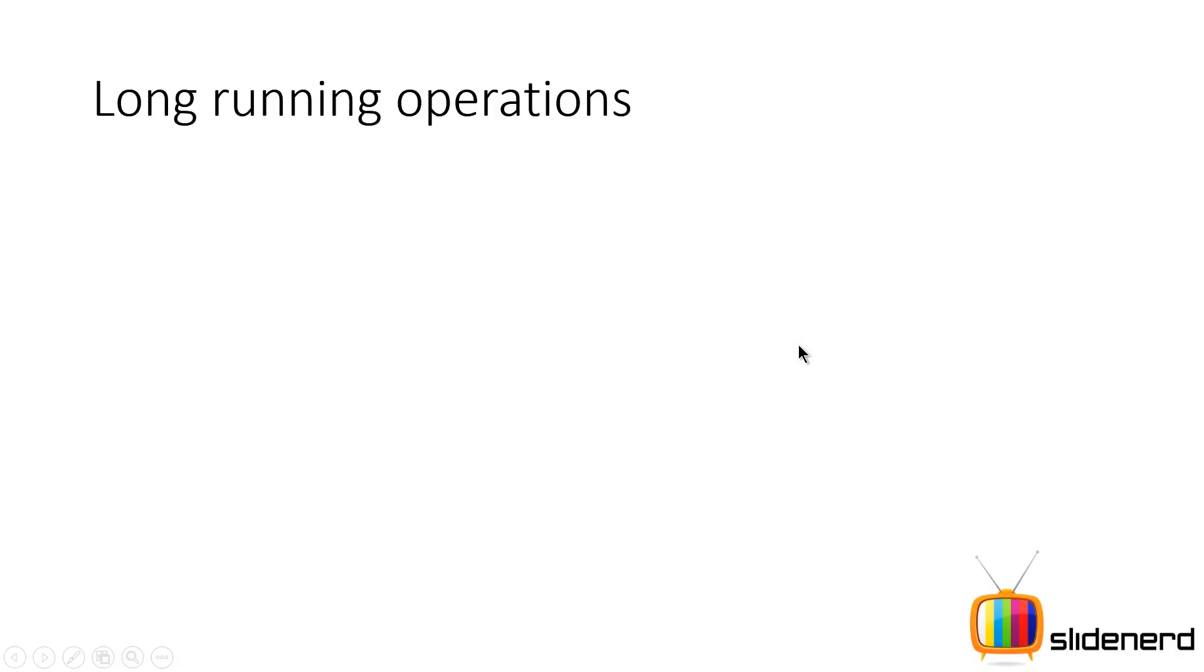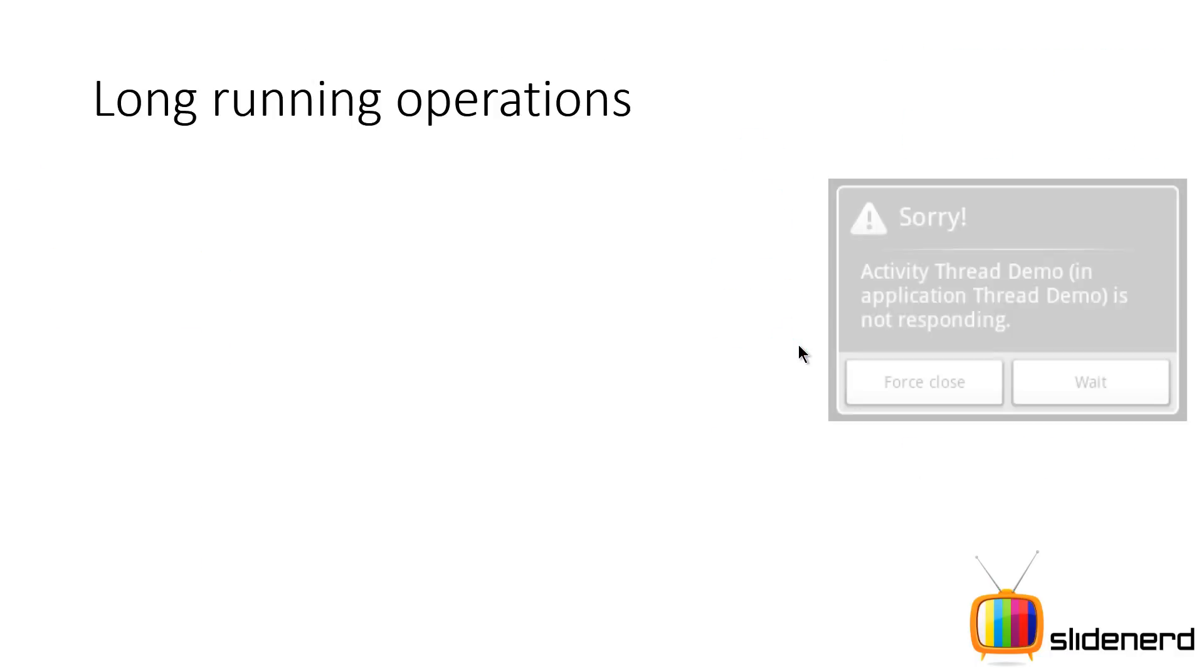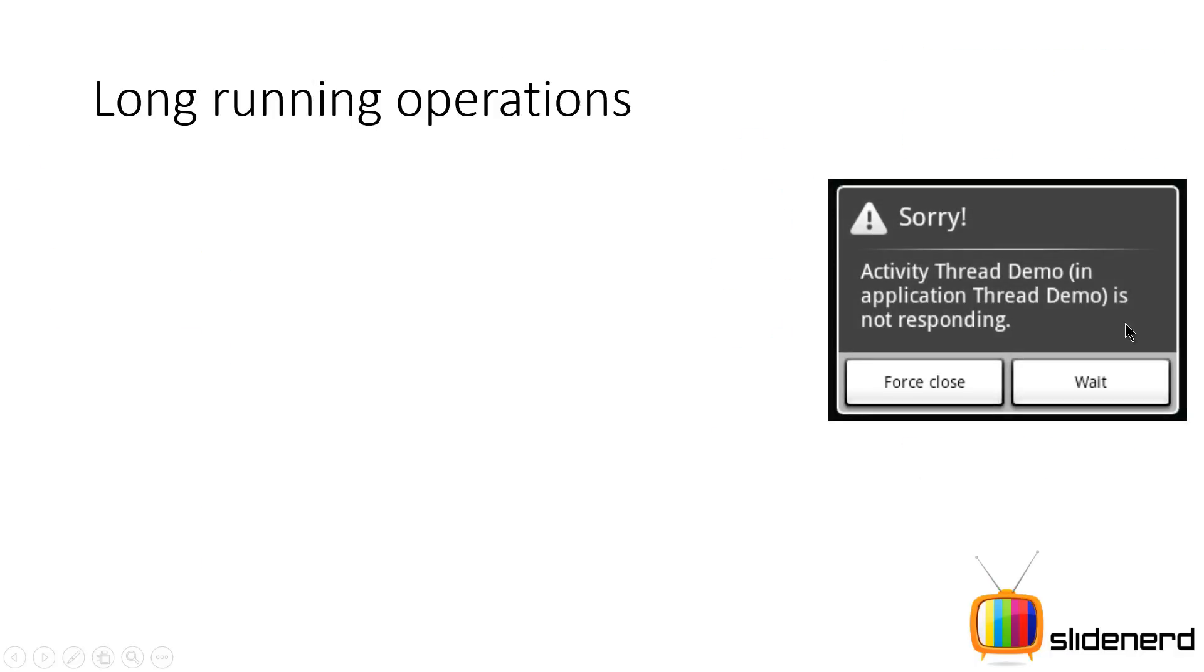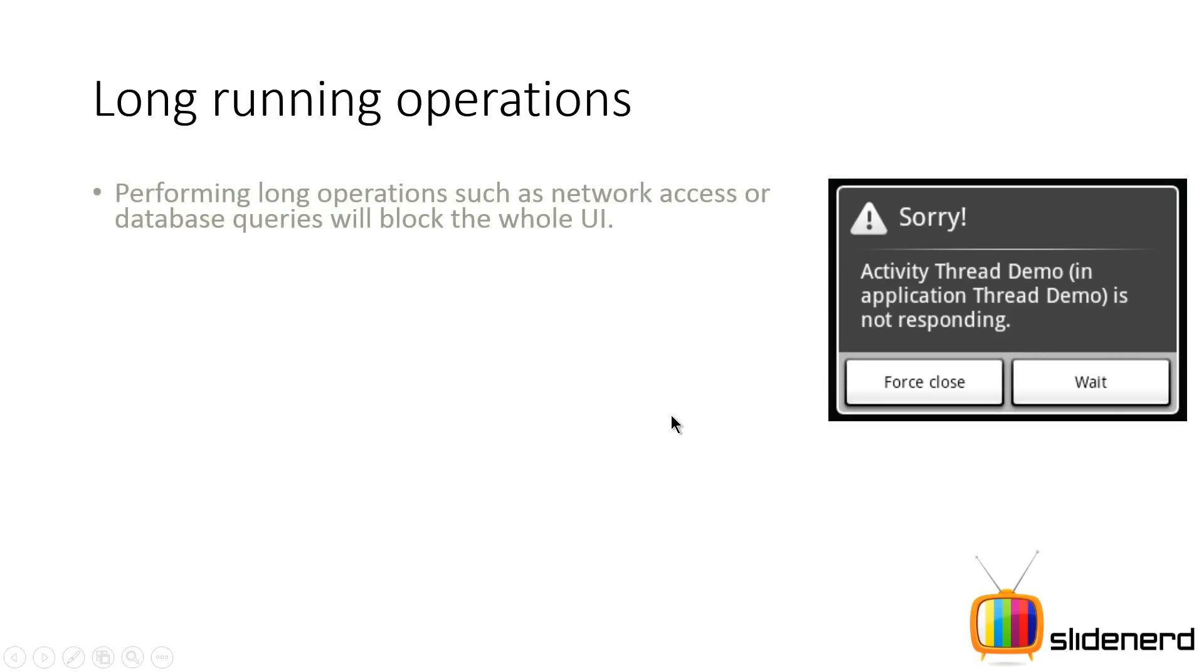So now let's talk about long running operations in Android. One of the screens that you guys see here is the screen that you never want to see inside your application, which says this is not responding. So performing long running operations like network access—that is XML, HTML, JSON parsing—or database queries are going to block the whole UI.